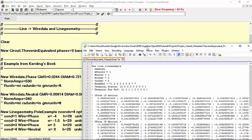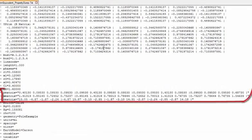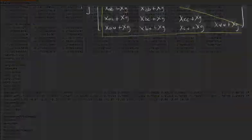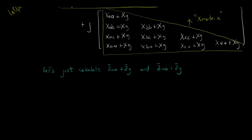In this text file, we can see the R matrix, X matrix, and C matrix calculated by OpenDSS. Now, as a demonstration, let's calculate two elements of this matrix, ZAA plus ZG, and ZAB plus ZG, by hand,